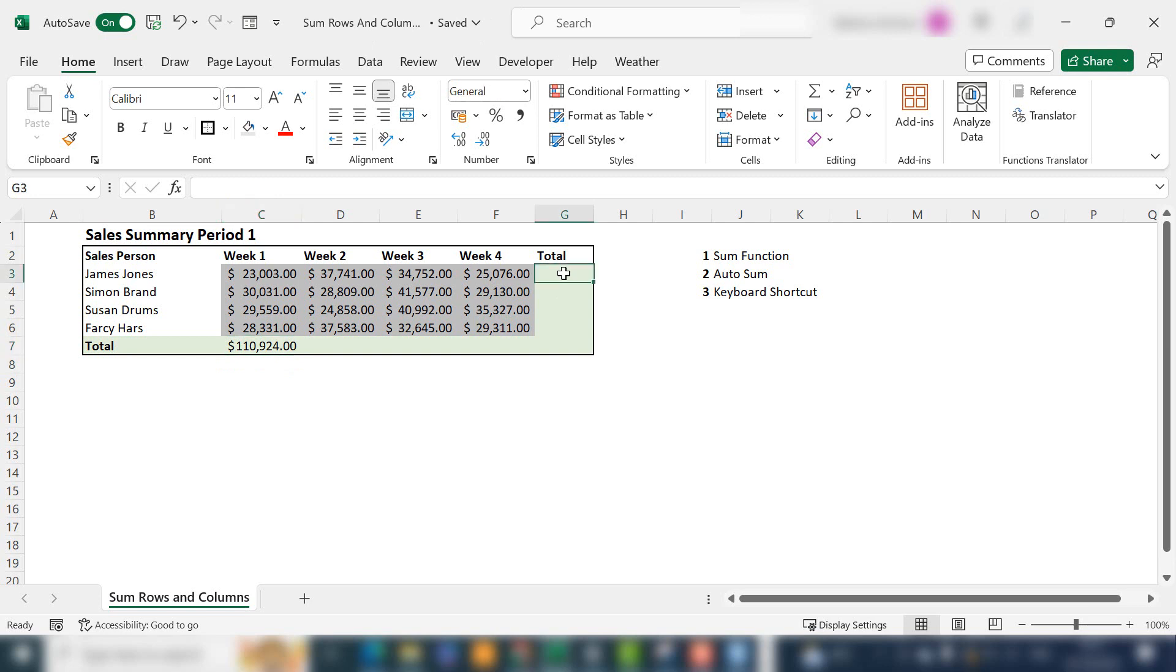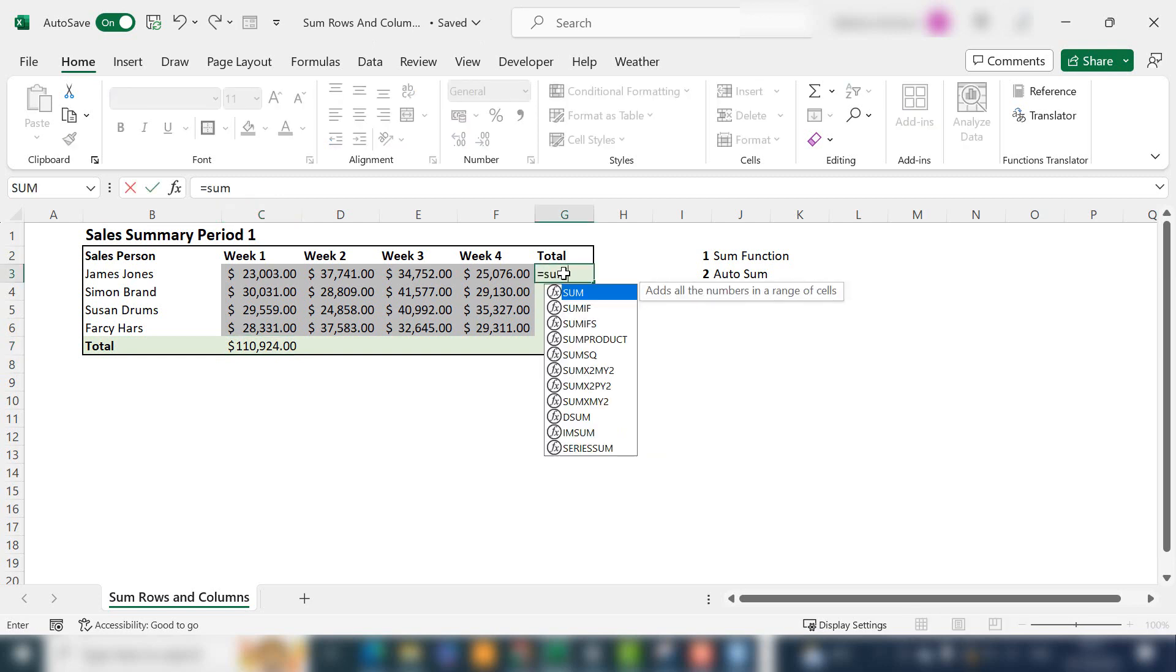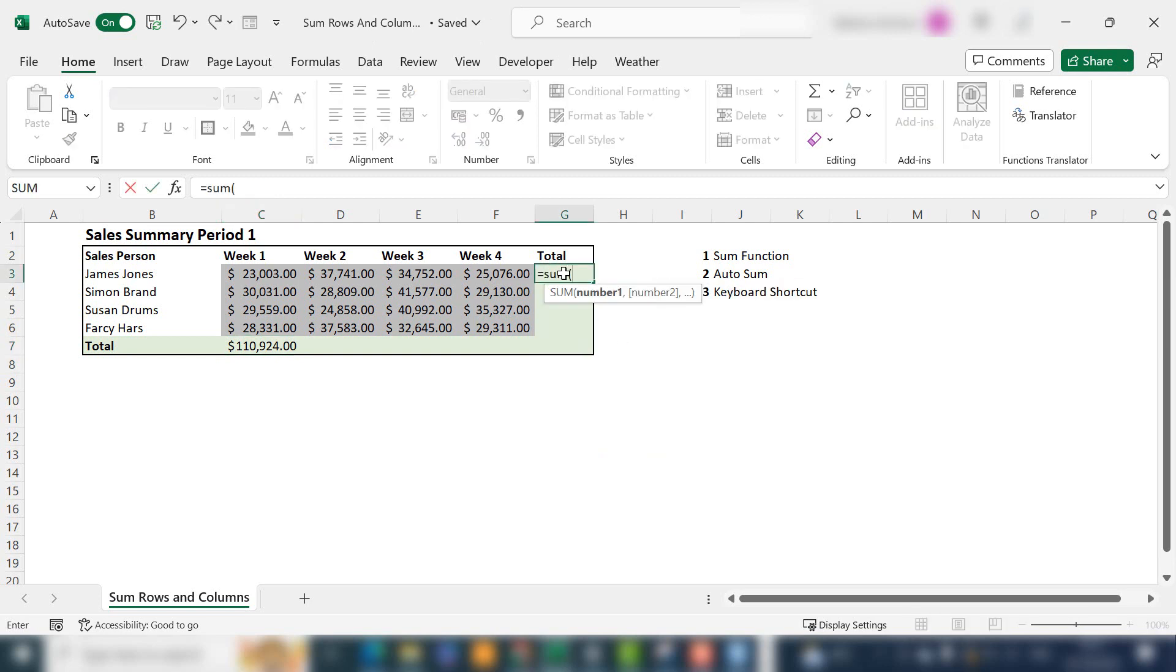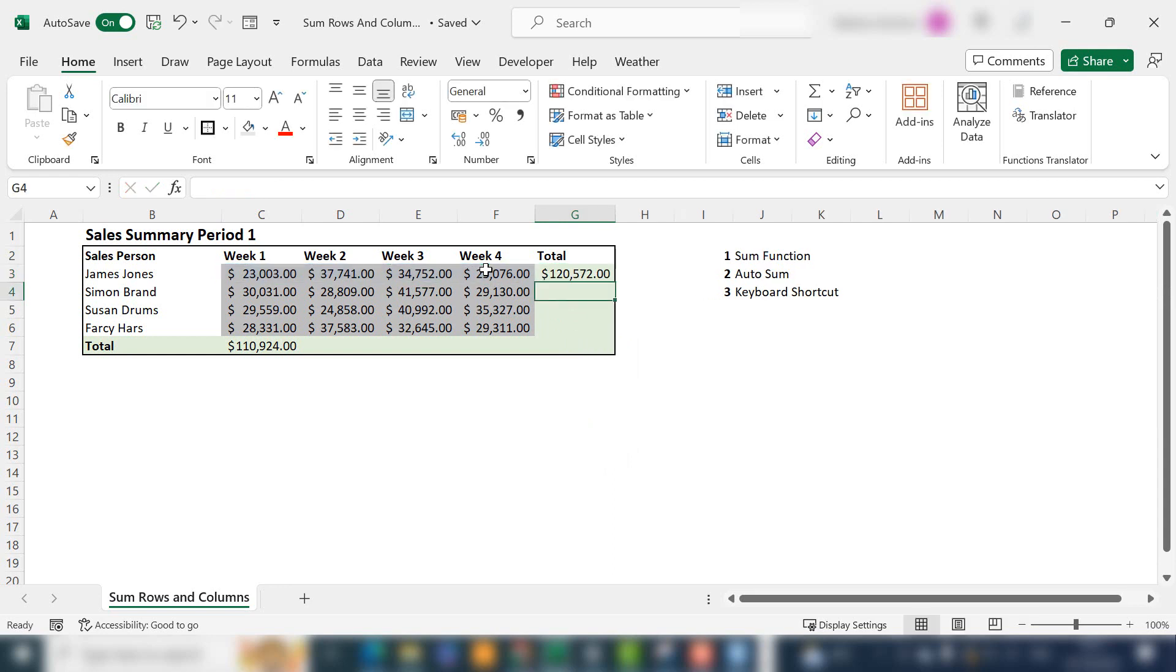You can also do this for your rows. SUM, select your range of cells, and you've got your total for your columns too.